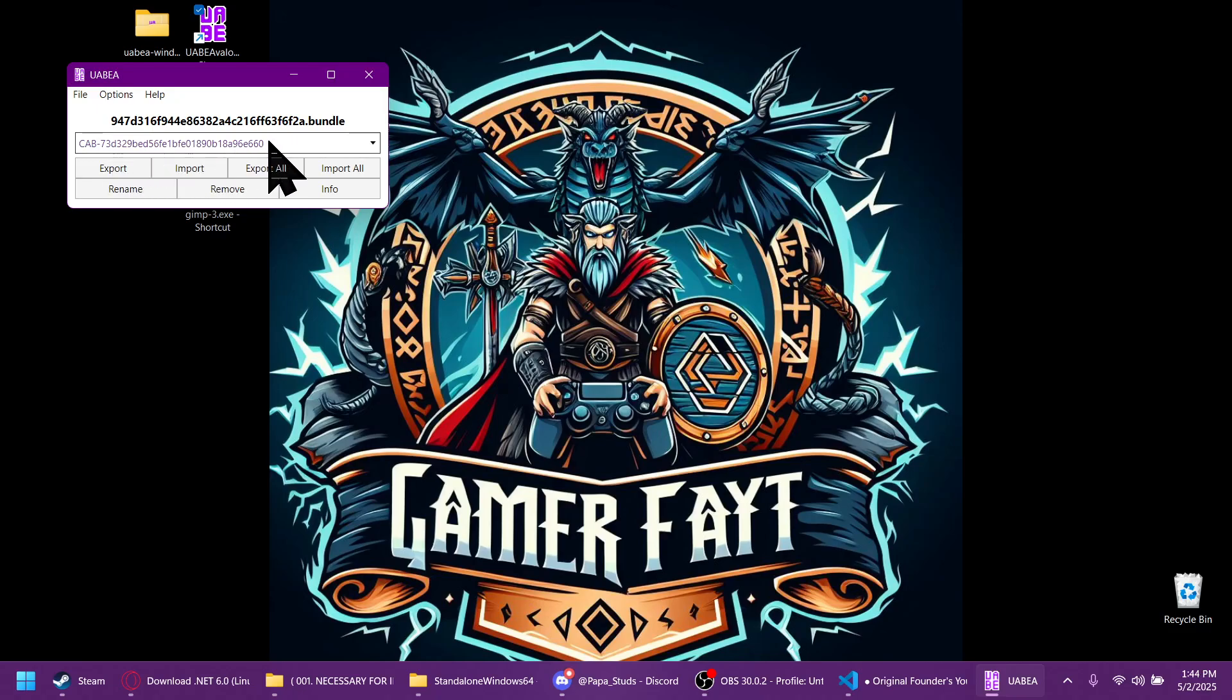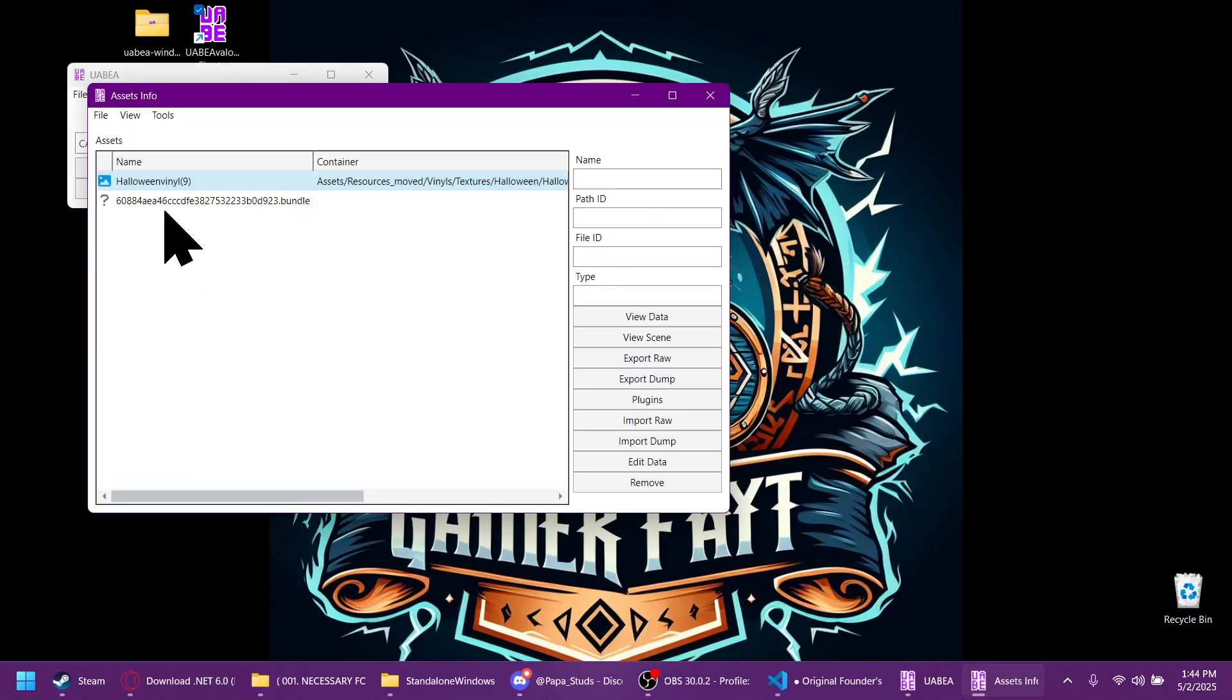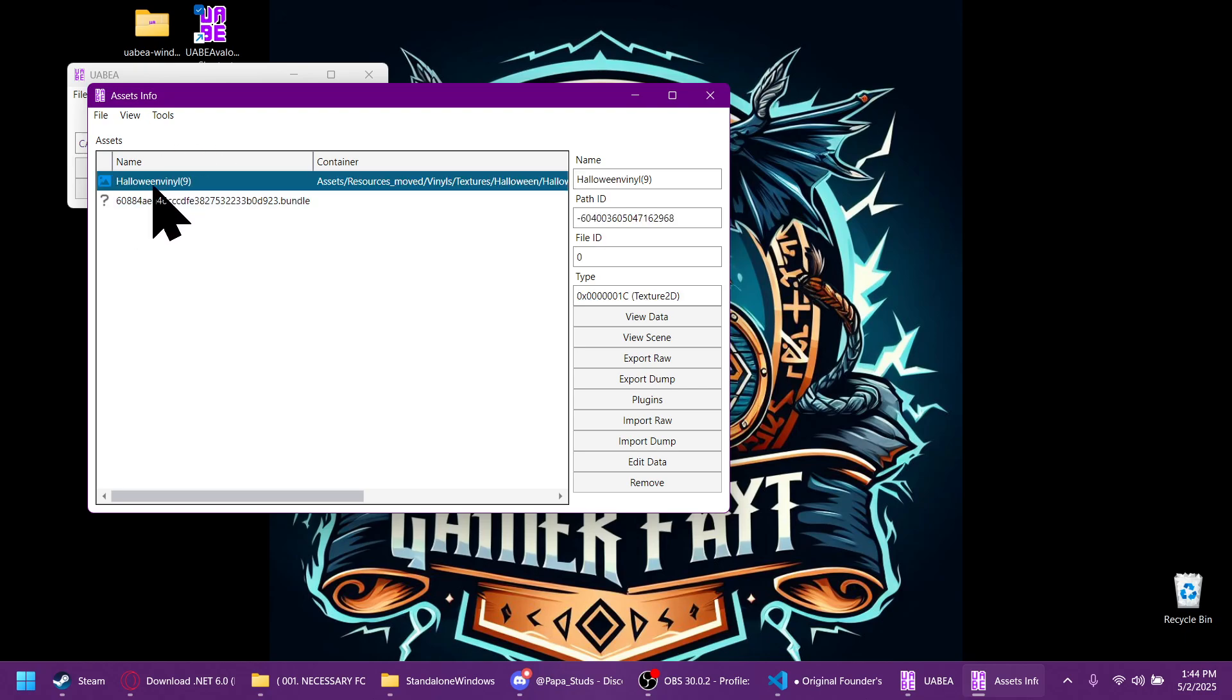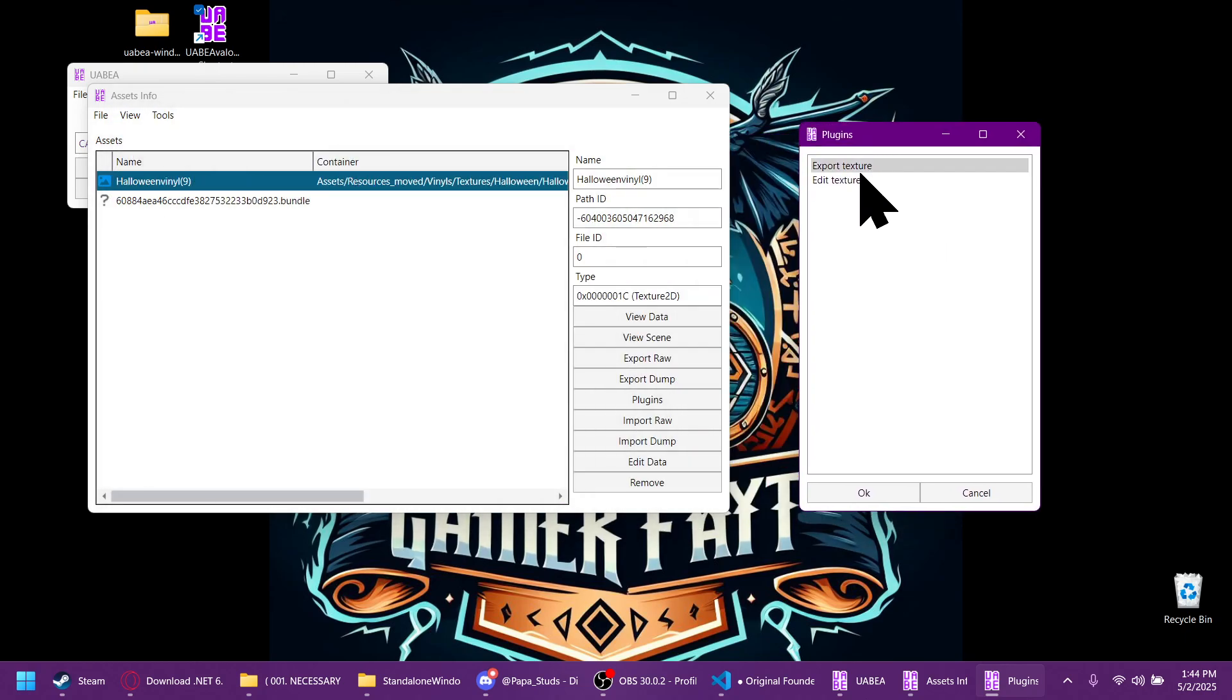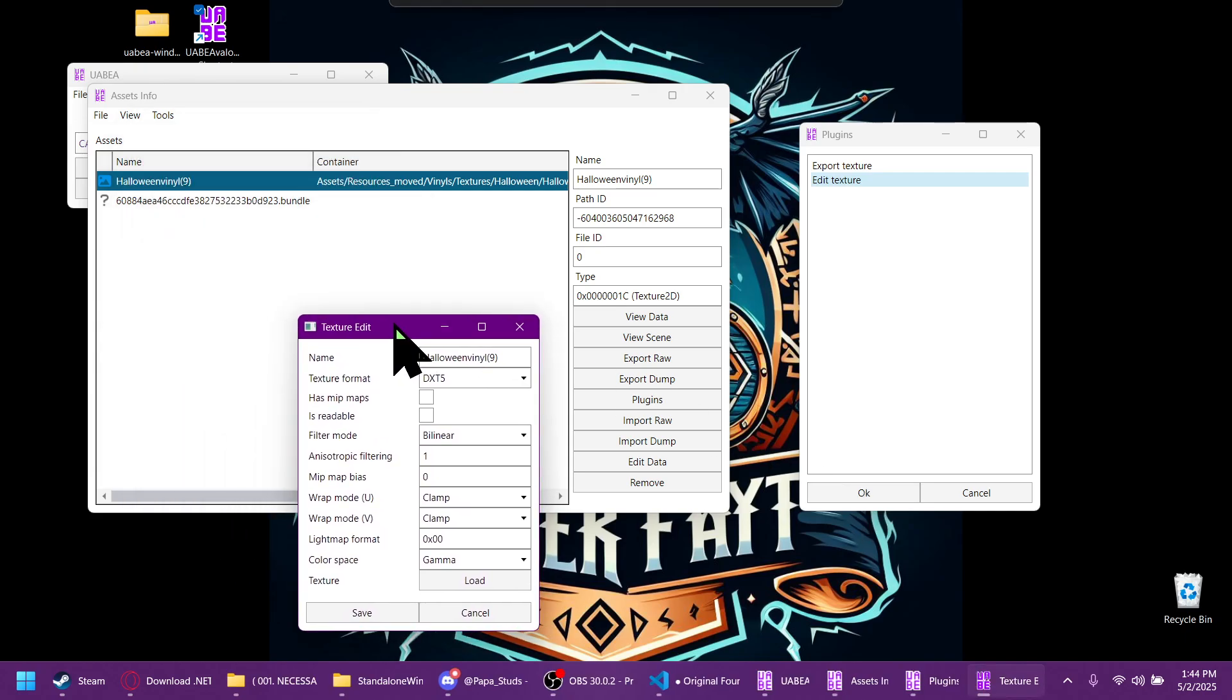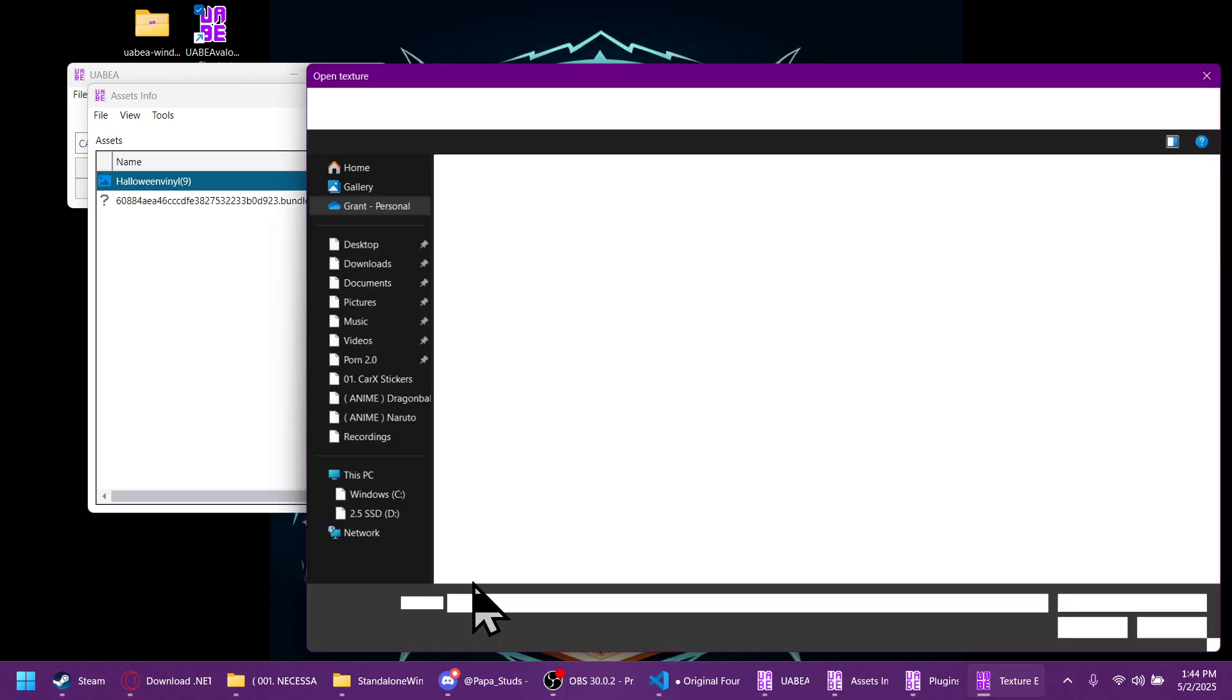Then after that, you're greeted with some random gibberish characters. Not really needed. Click info. Then we're going to click on the Halloween vinyl and whatever number it is, so it's dark or lit up and highlighted. You click plugins, edit texture. OK. Then this is the texture. You go to texture, load.